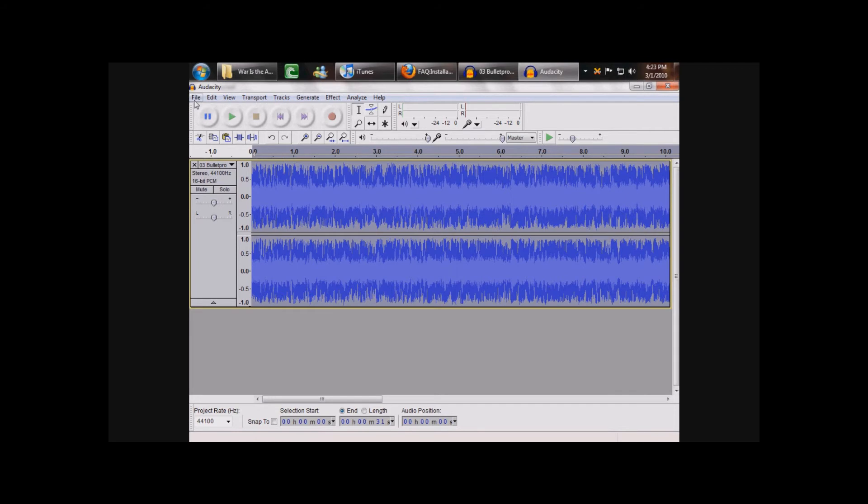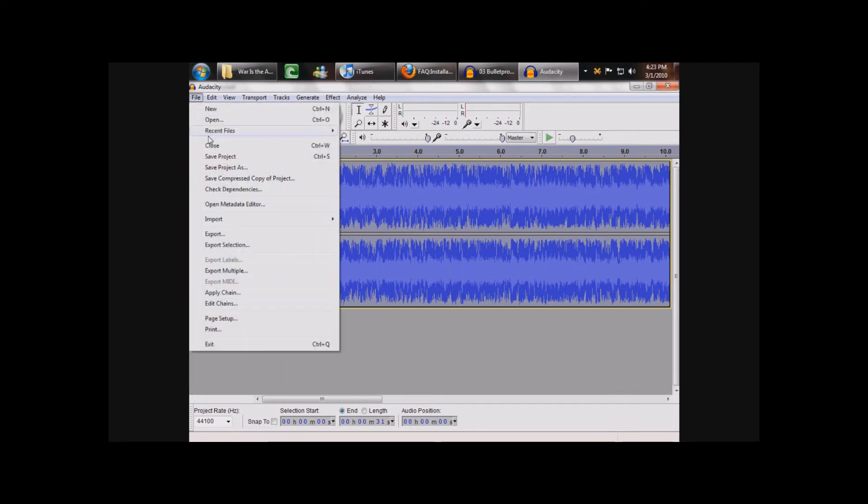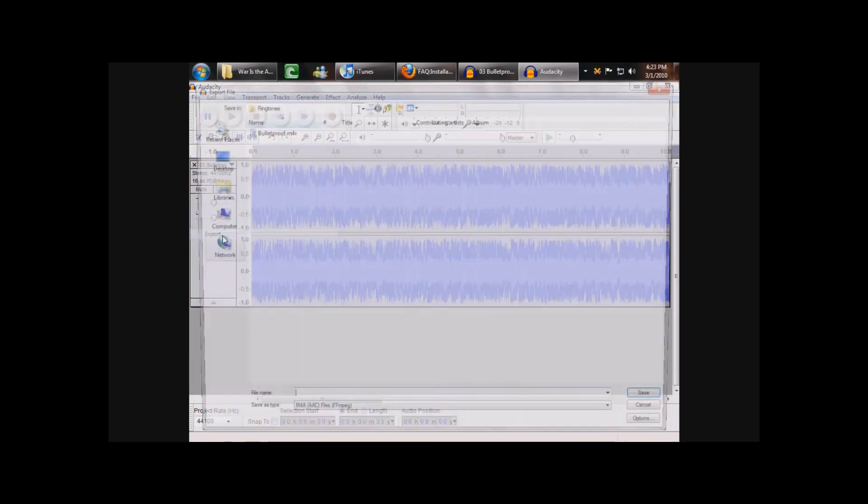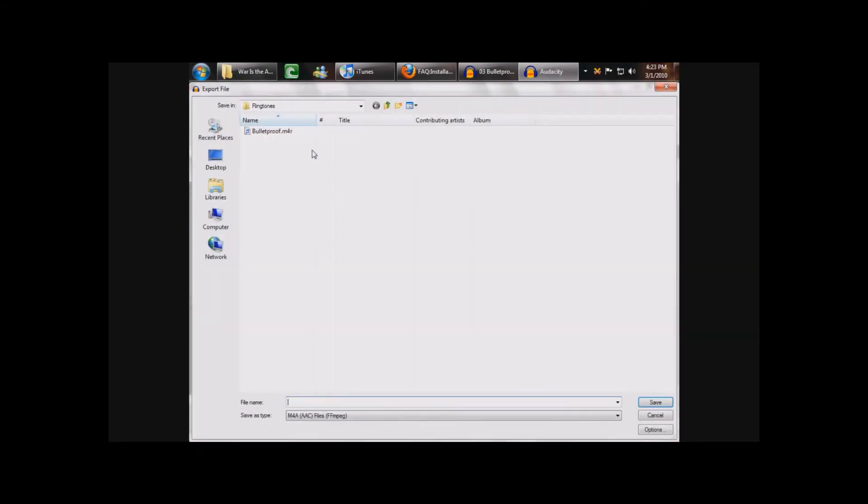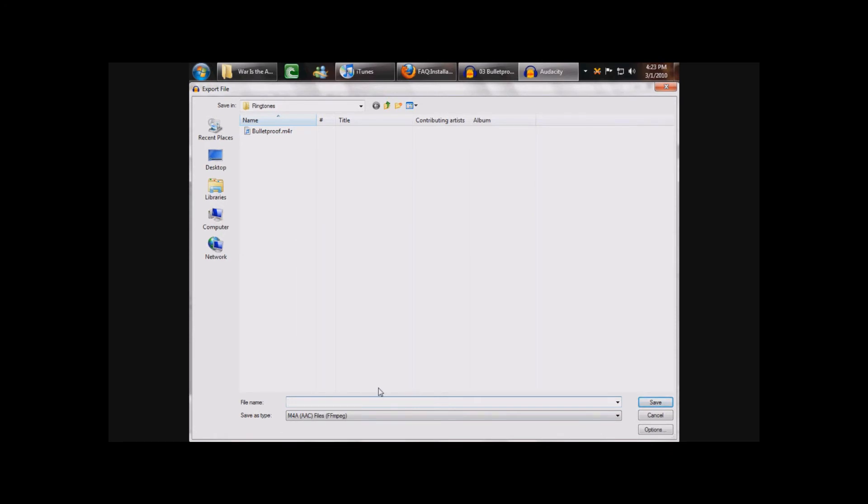From here you want to go to File, then Export. As you can see, I've already done this, but you want to save it as what you want your ringtone titled. And then you click Save.